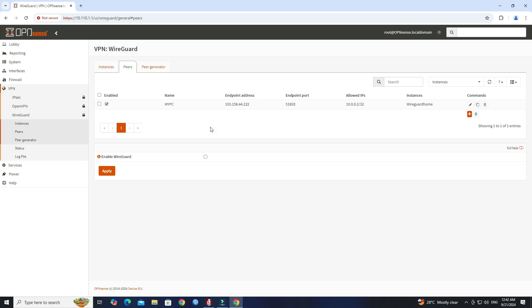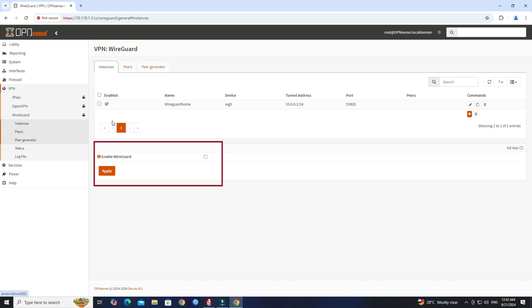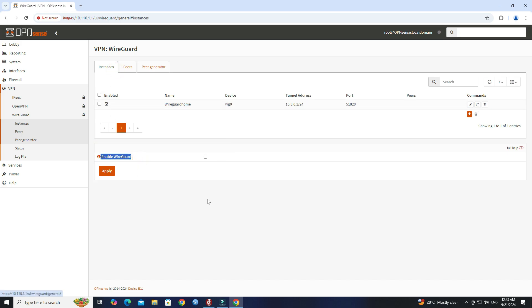Once the peer configuration is finished, enable WireGuard. Next, set the peer configuration.